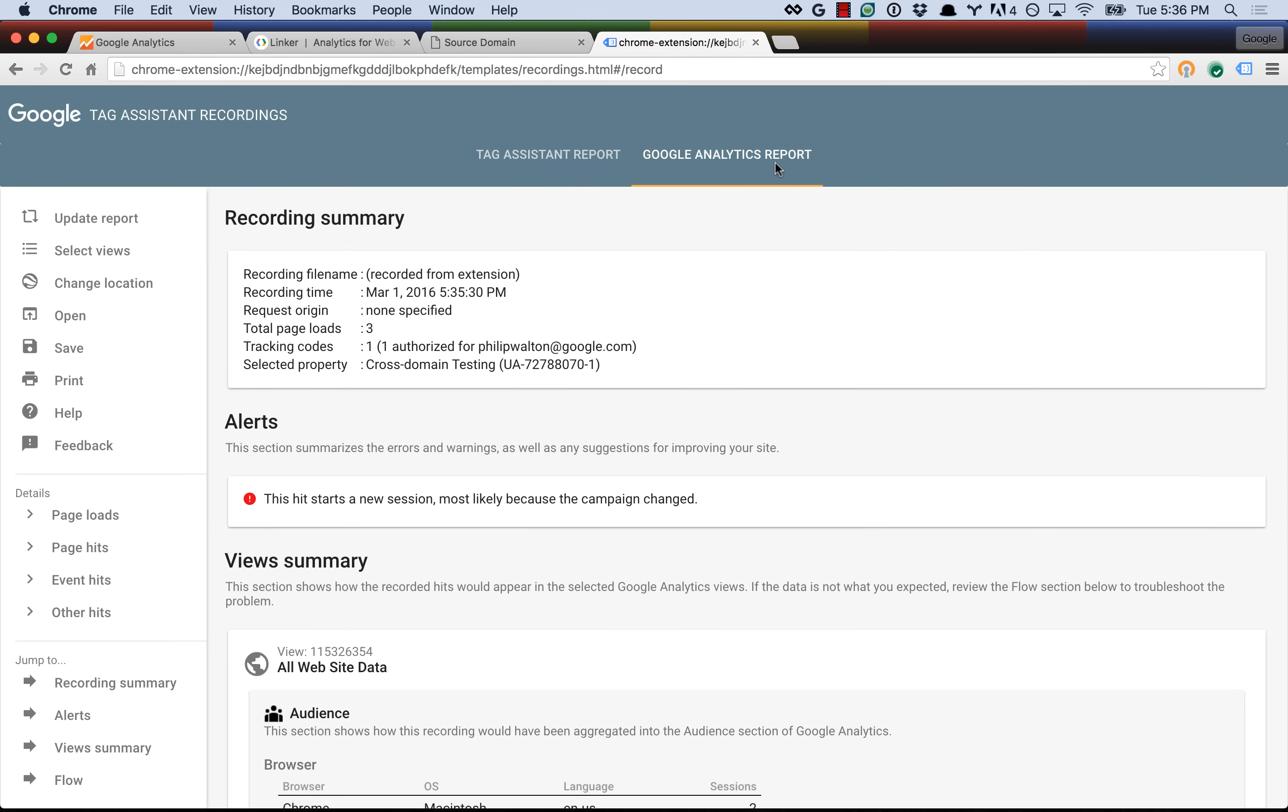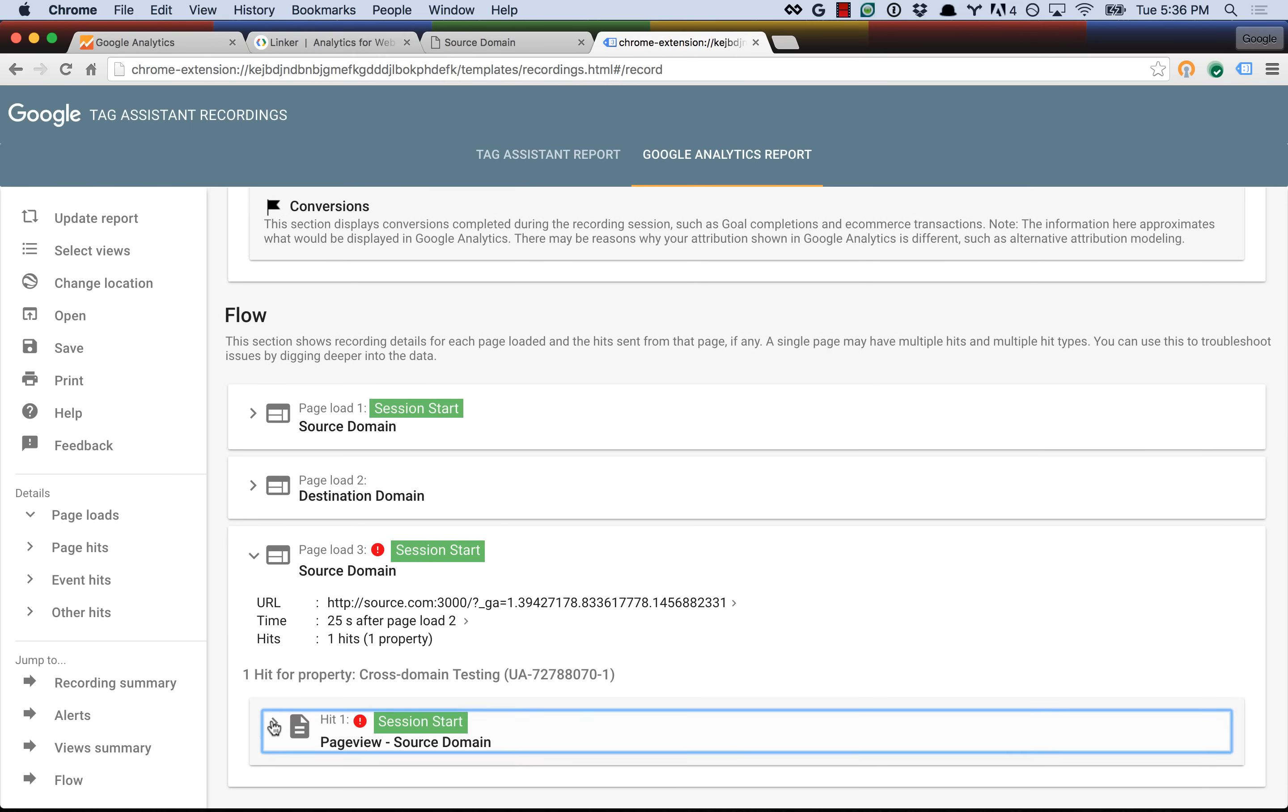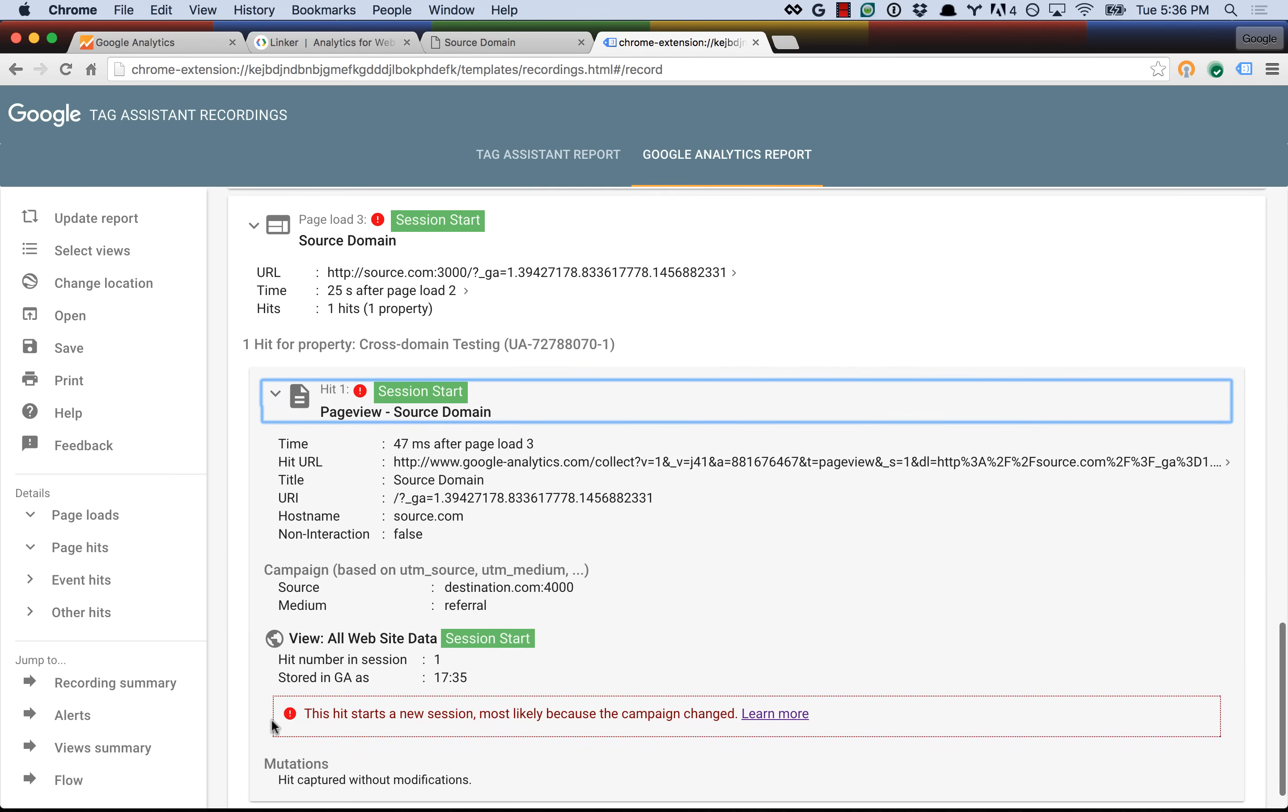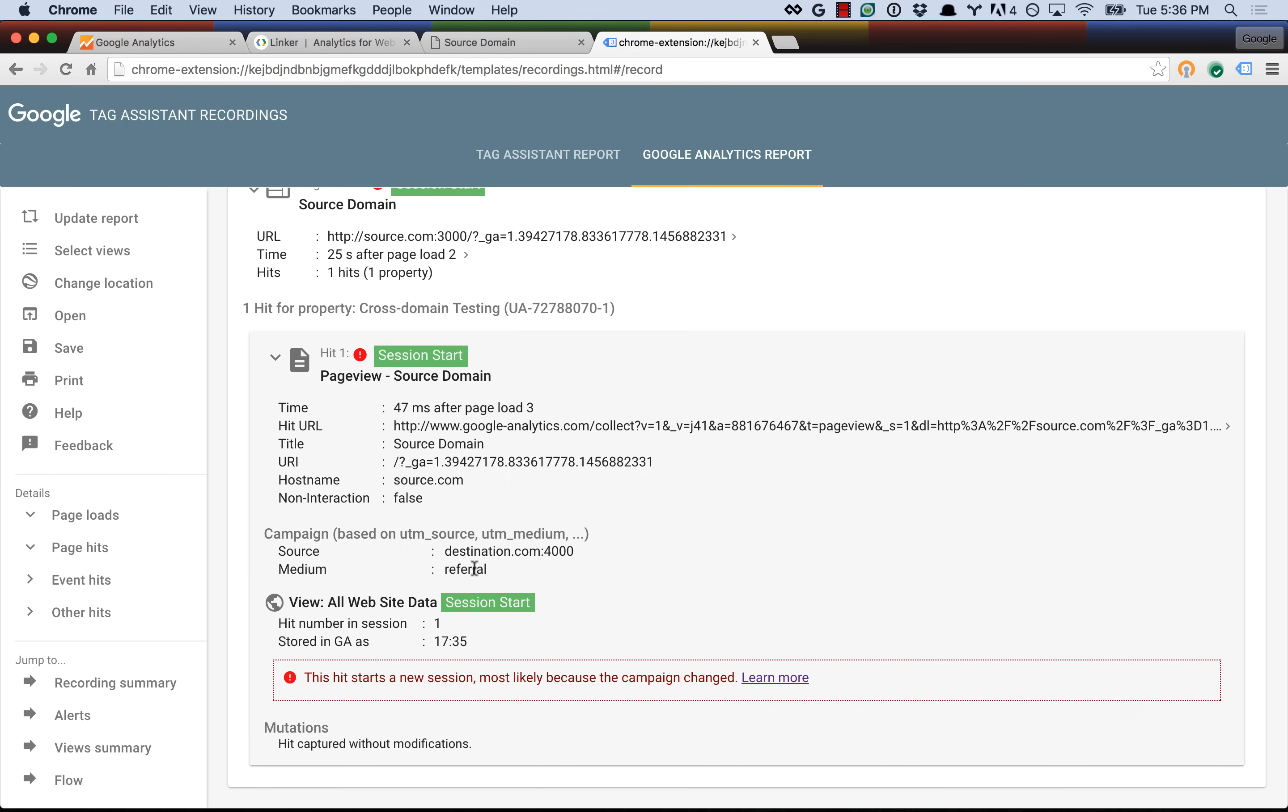Now it looked like everything was right. The linker parameter was being properly applied, the client ID was being sent, and yet we're still getting an error, and it says this hit starts a new session most likely because the campaign changed. So if we go down and look at the individual hits, we see the third one has the error, and if we inspect the page view itself, we see this campaign information. So Google Analytics thinks that a new campaign has started, and the reason is because it's getting a new referral from destination.com. Now we know that destination.com is part of the same property, but we have forgotten to tell Google Analytics that, so it doesn't know, and so it thinks this is a new referral, and then it starts a new session.